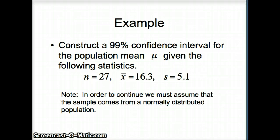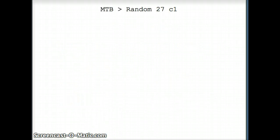In order for us to proceed, we have to assume that this data comes from a distribution that is normal. That's the assumption we're going to work with.